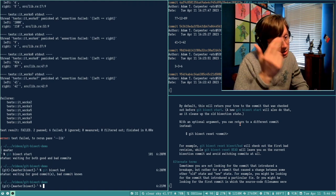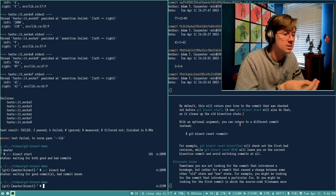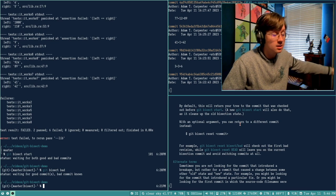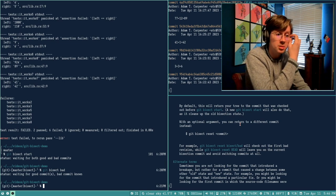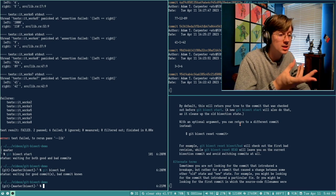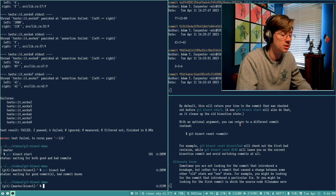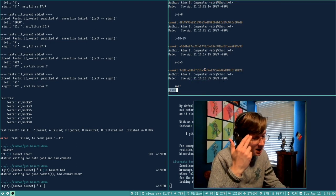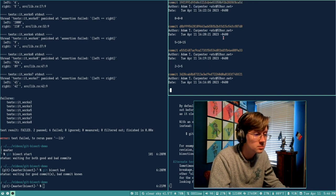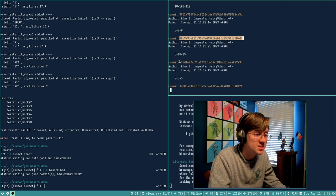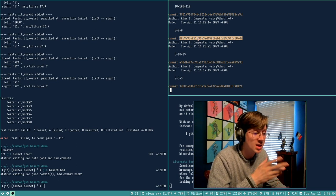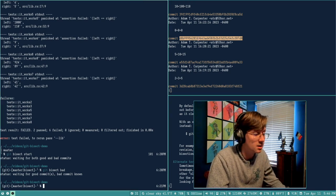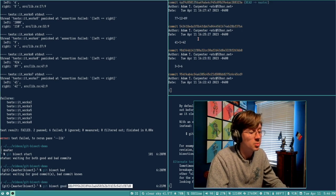Now I need to go back in history and find a known good point. If you do releases, maybe look at a previous tag. If you have a build pipeline with test results, check that. I know the good commit — it's this '5 plus 10 equals 15' one. That was the last time my project worked. I copy that commit hash and say git bisect good, pasting the hash. Now we're bisecting.